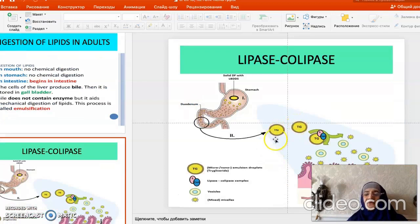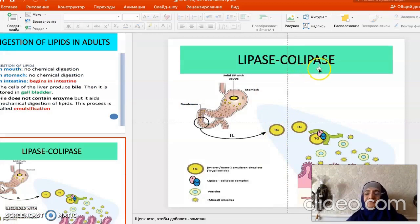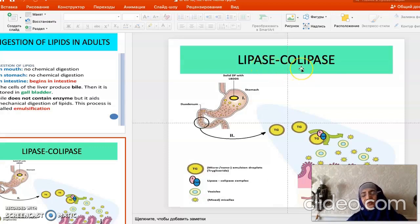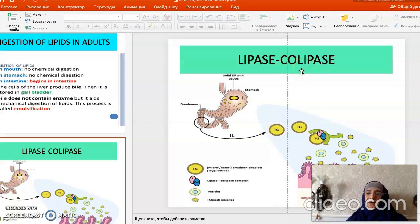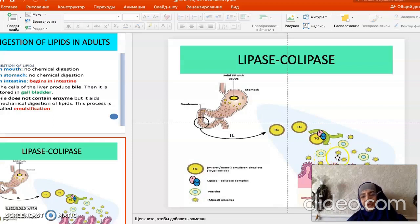Lipase is active only after joining with colipase. Colipase is its coenzyme — a peptide also synthesized in the pancreas. Both lipase and colipase are synthesized in the pancreas and together form the active lipase-colipase complex, which acts on triacylglycerols, separating them into fatty acids and glycerol.